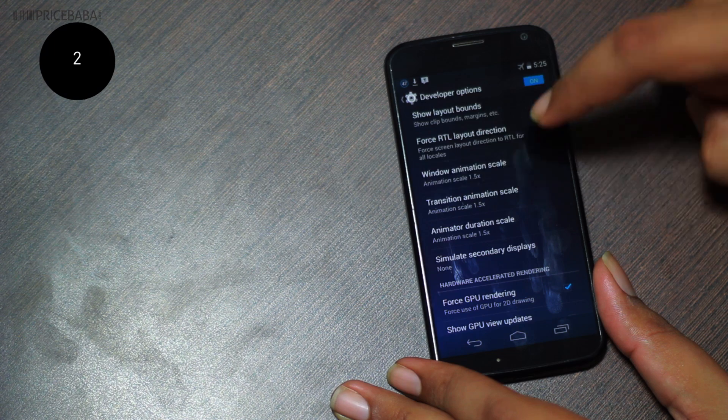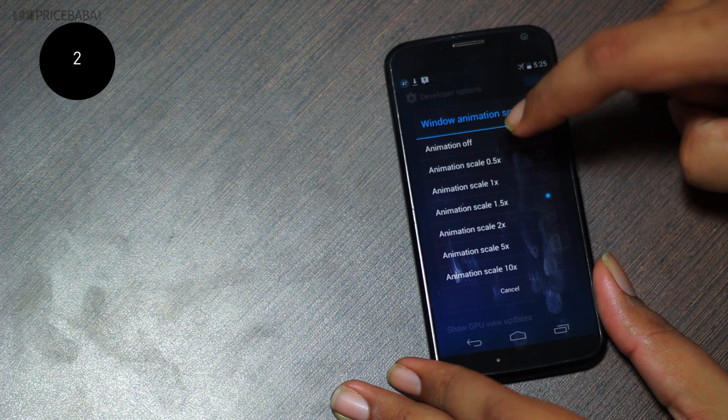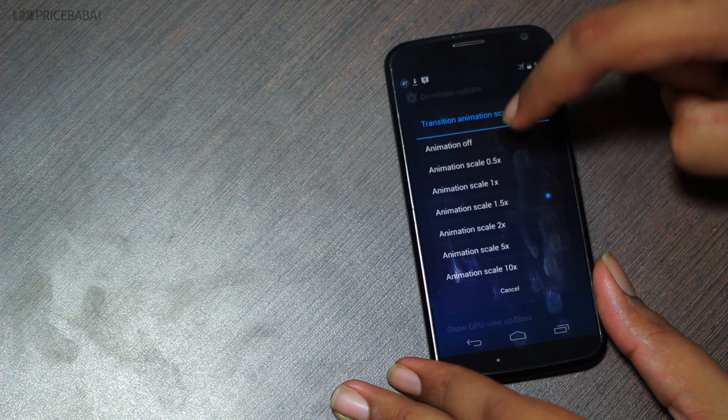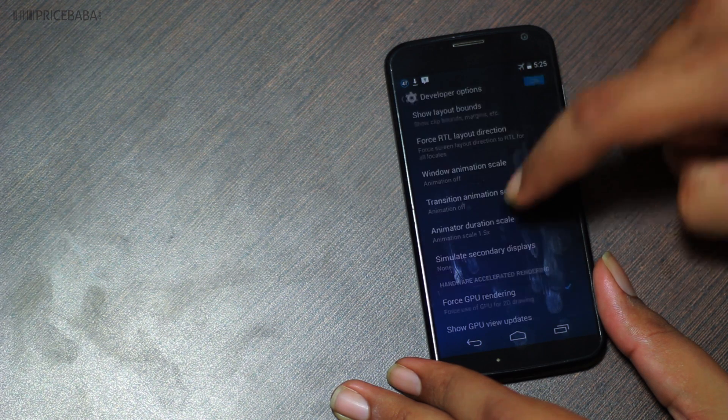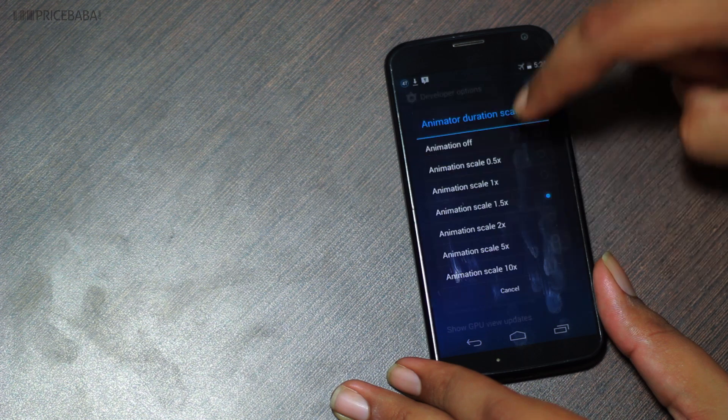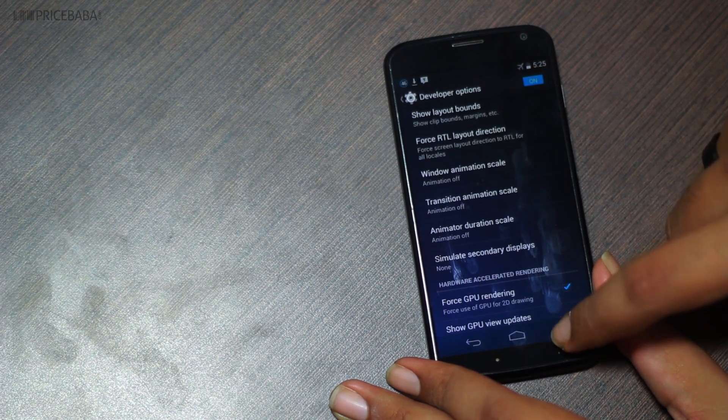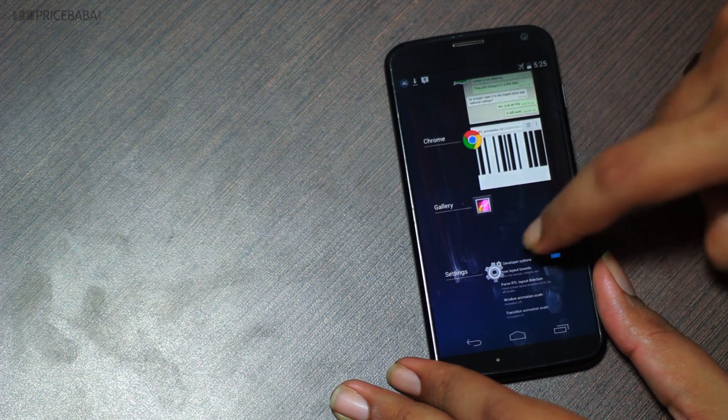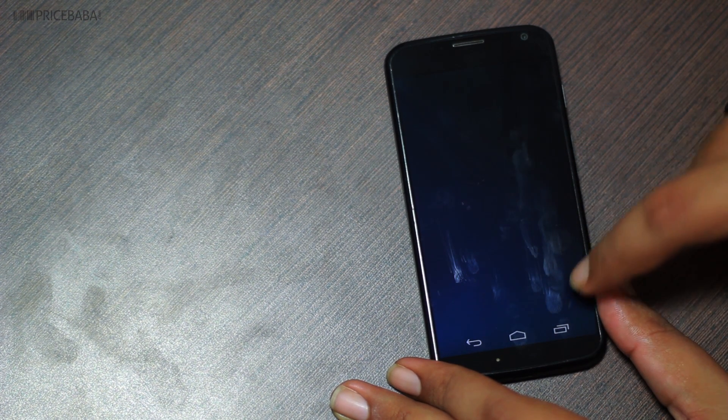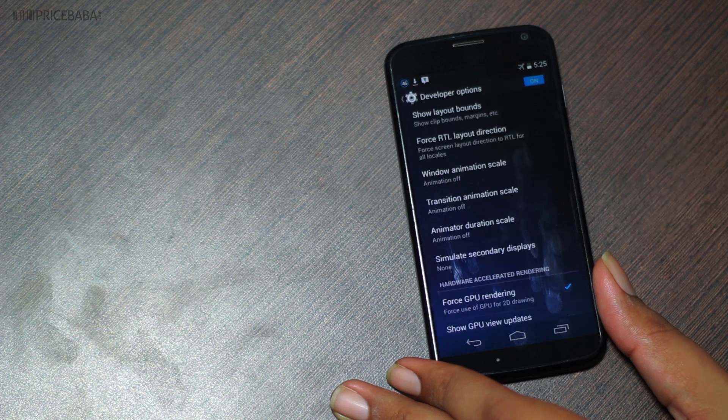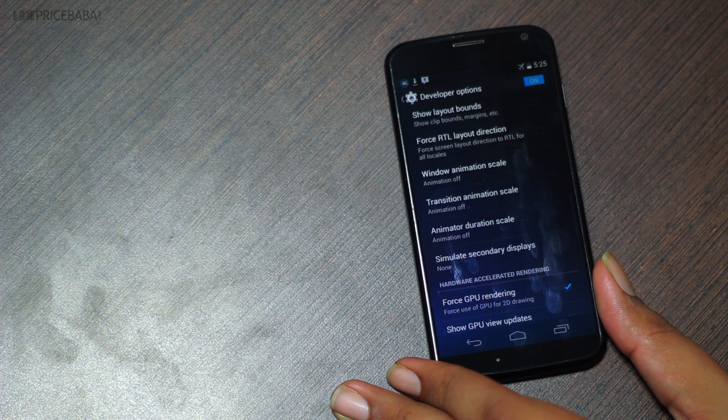Two: tap the window and transition animation scale and the animator duration scale, and choose animation off for all these three. This should remove all animation from the UI, making the UI feel faster.